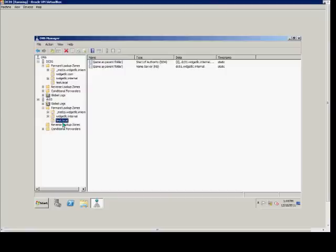Now, from here, we can see that the zone has immediately replicated with our test.local right there. If the replication does not work, then right here there will be a red X.